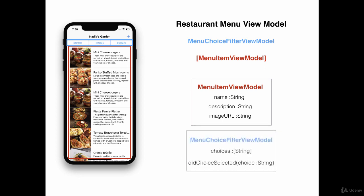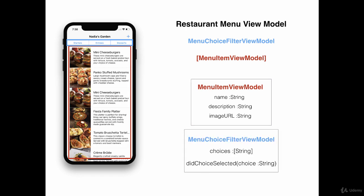The menu choice filter view model will look kind of like this. It has a list of choices like starters, entrees and desserts, but it also has an event like did choice selected, which is going to send the choice and then someone can use that to perform an action to filter.